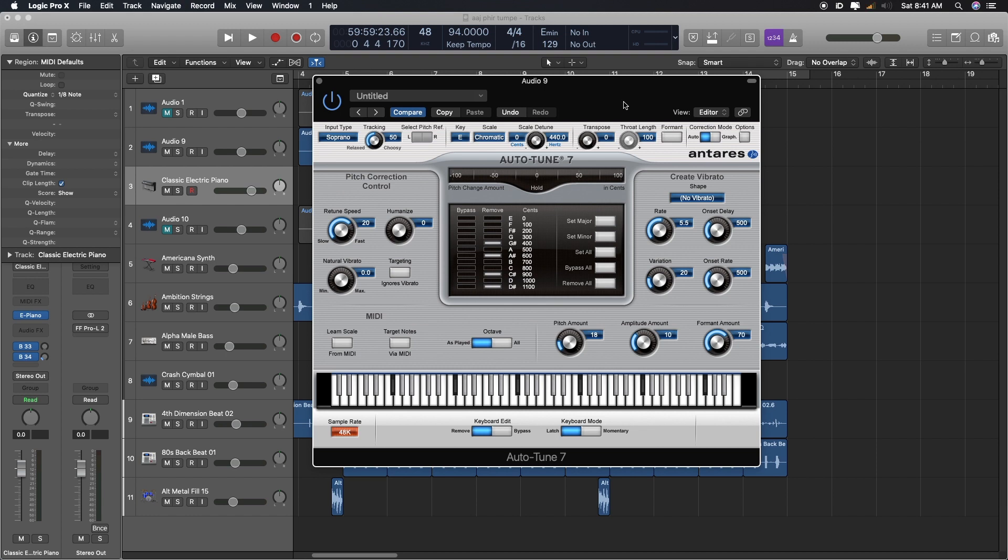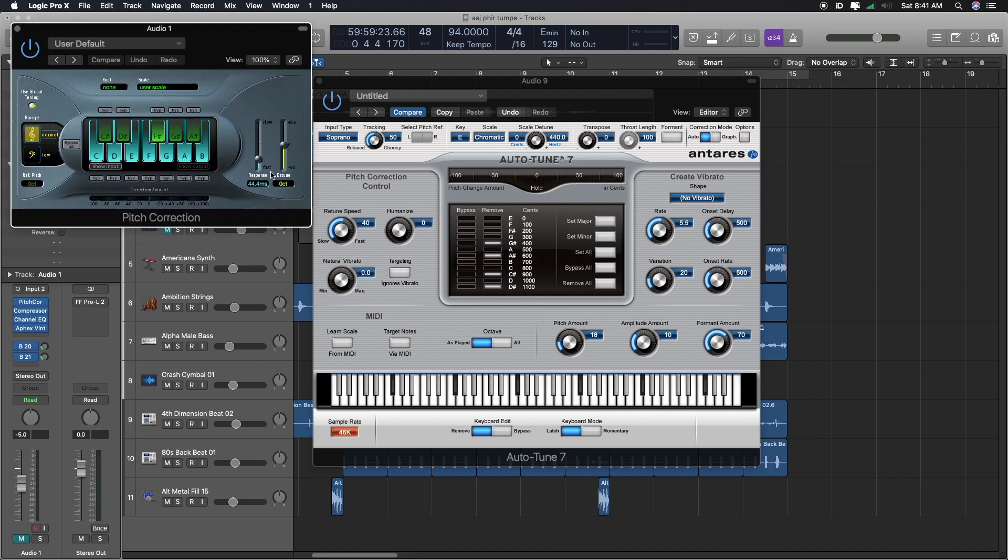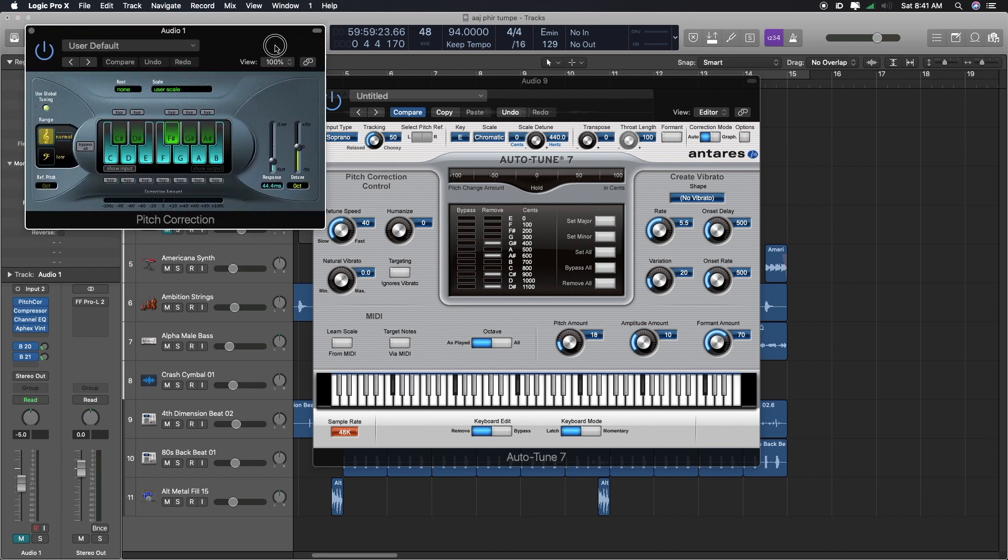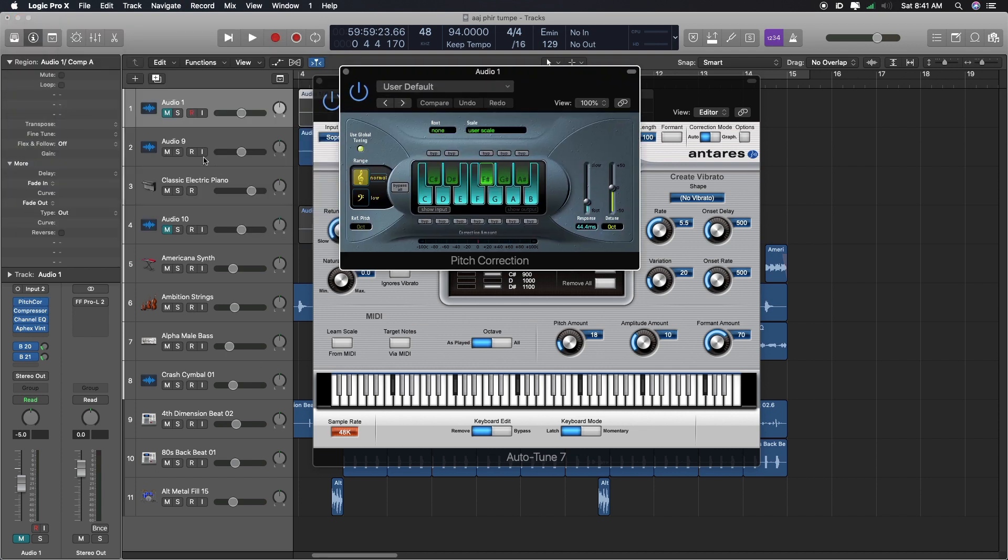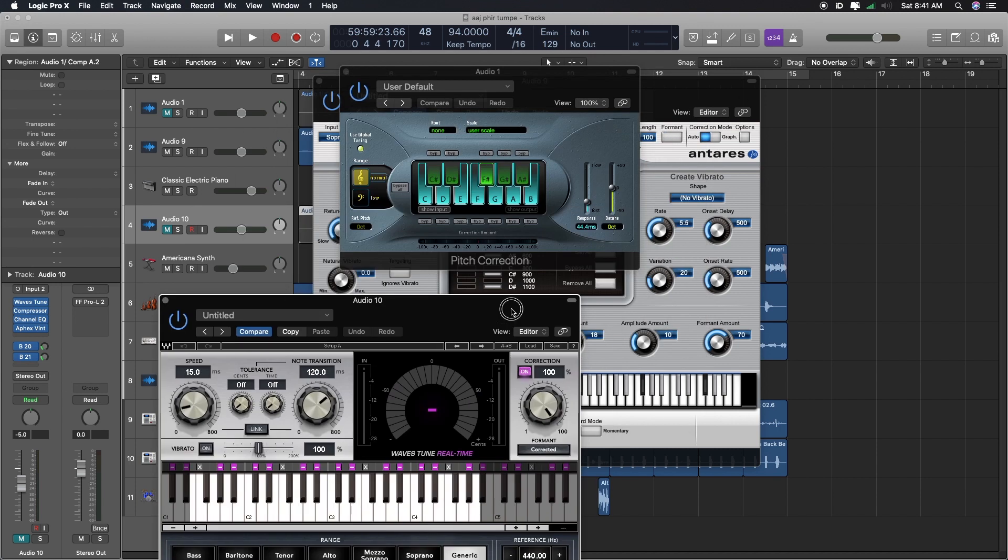Another thing is, aapka gana hai, us mein thoda murkhiya magera zada hai. Like Indian singing mein aksar hota hai. Toh you can just play with, thoda sa retune speed ko kam karke. This is just similar as doing with response time in here. And, the speed in here. Similar,